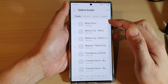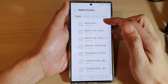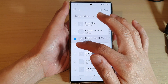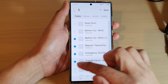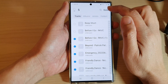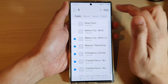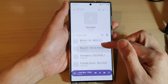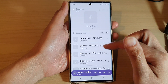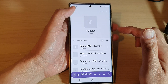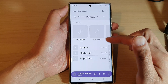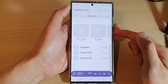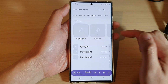Once you have created a new playlist, you can go ahead and select the tracks that you want to add to the playlist and then tap on done. And that's it — we have successfully created a new playlist in Samsung Galaxy S22 series.